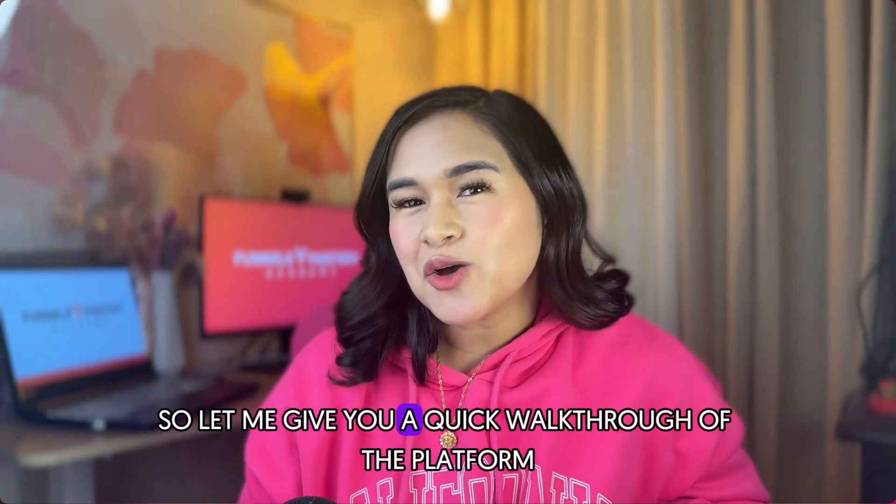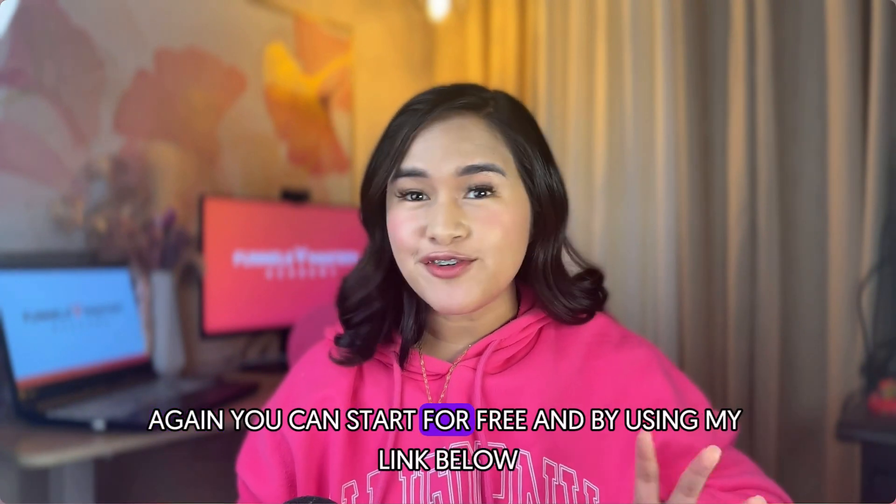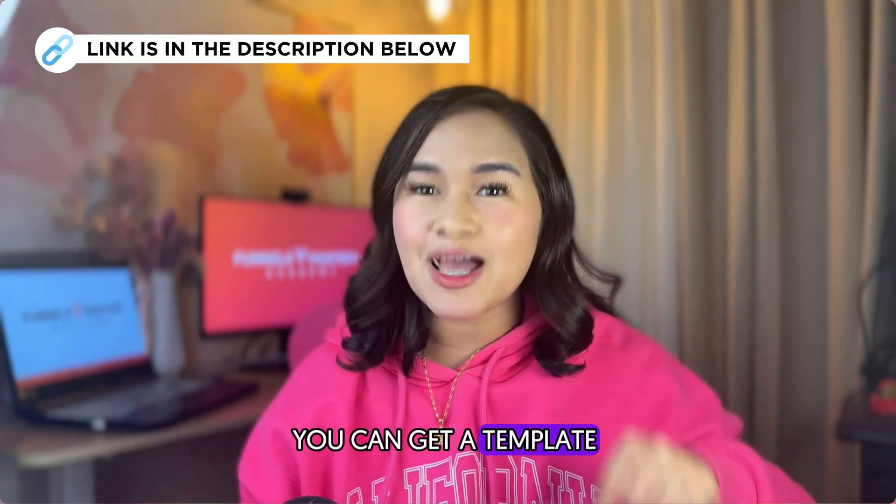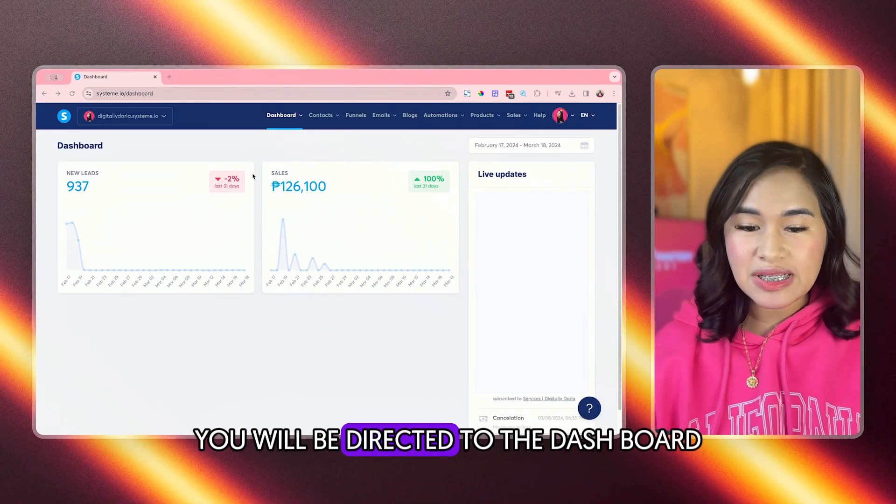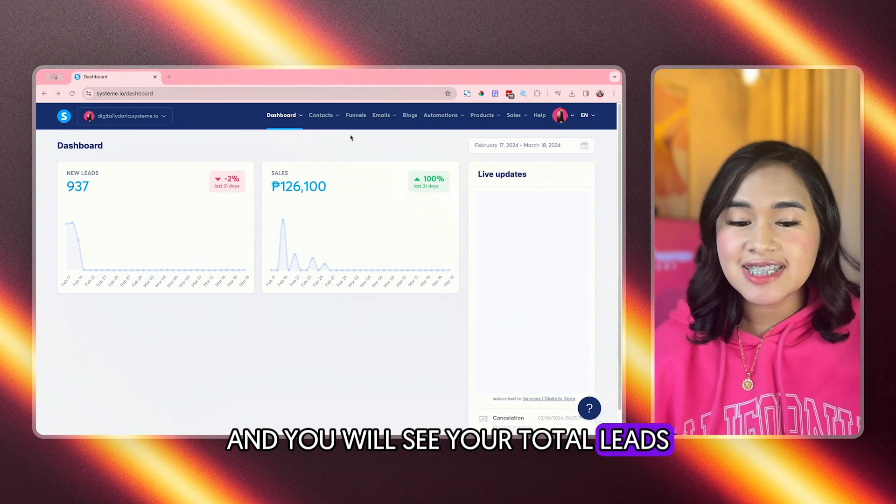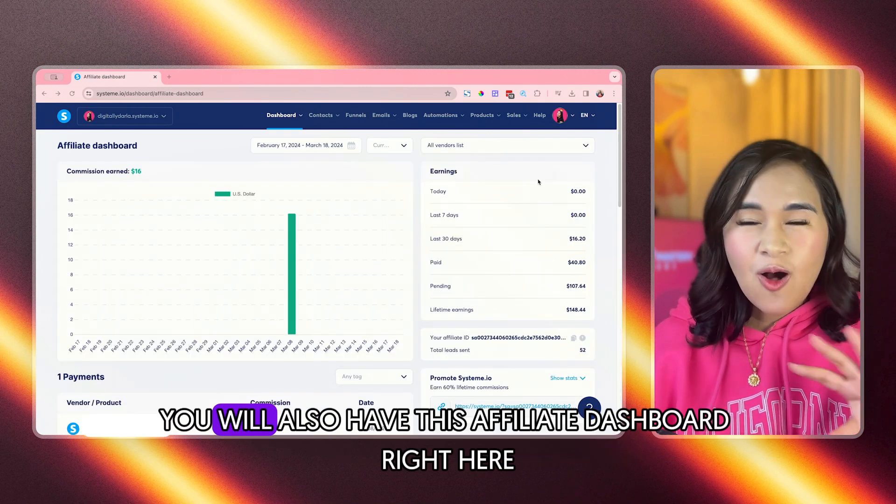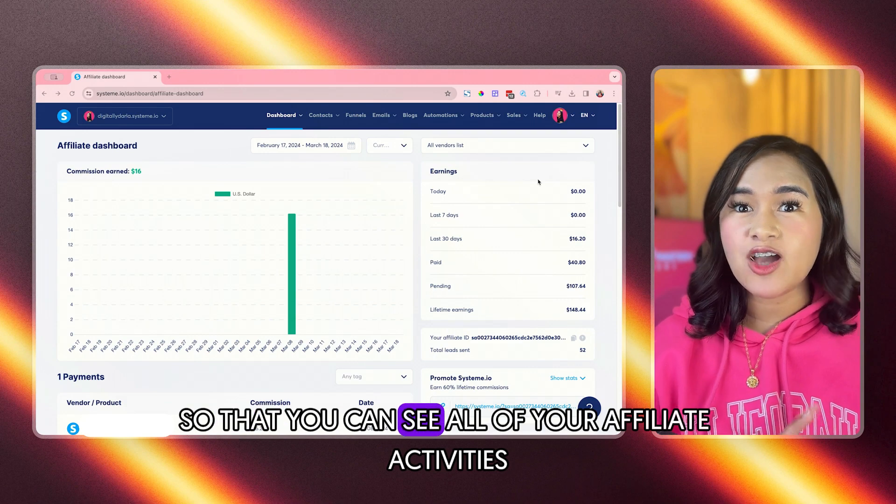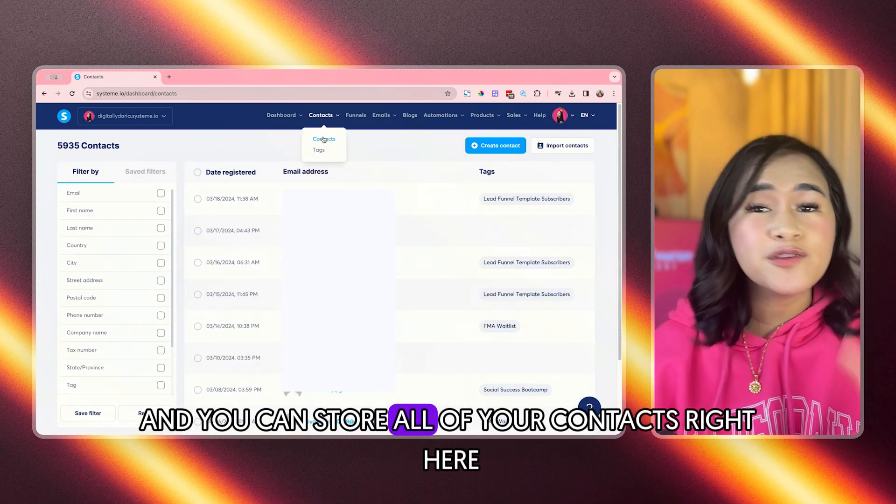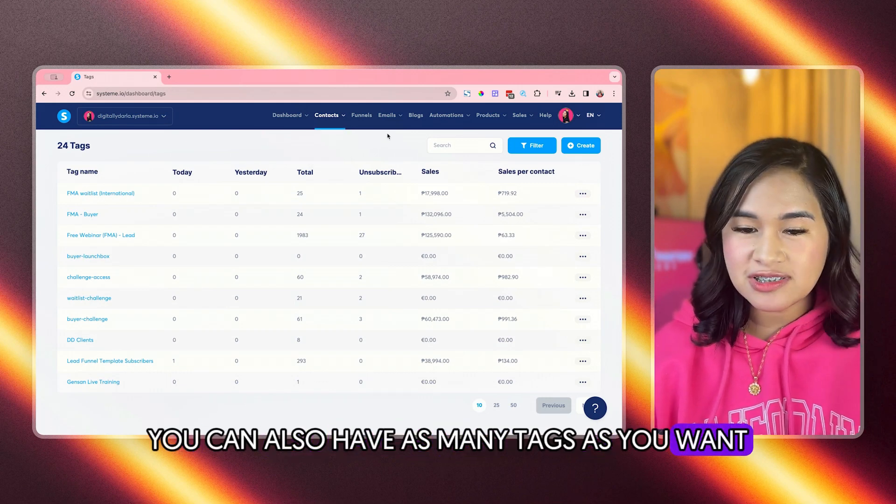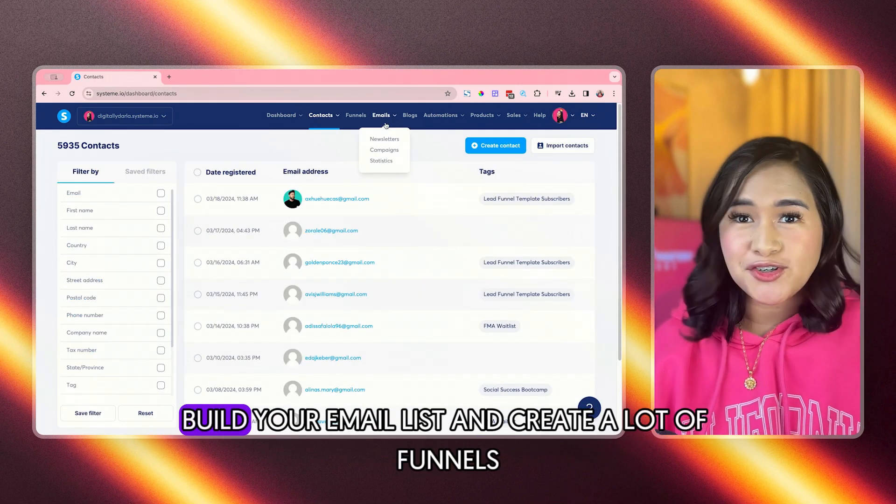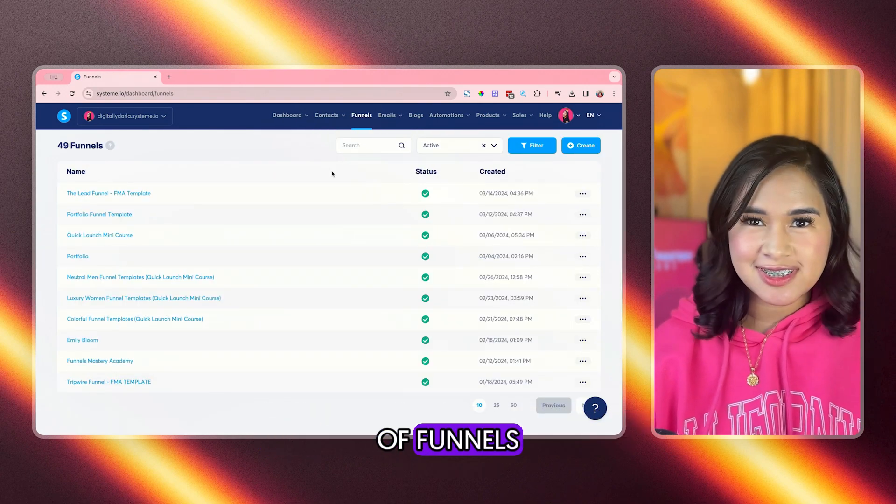So let me give you a quick walkthrough of the platform. Again, you can start for free and by using my link below, you can get a template that converts like crazy. So once you're logged in, you will be directed to the dashboard and you will see your total leads and also your total sales. You will also have this affiliate dashboard right here so that you can see all of your affiliate activities and you can store all of your contacts right here. You can also have as many tags as you want and you could also have your contacts right here, build your email list and create a lot of funnels.